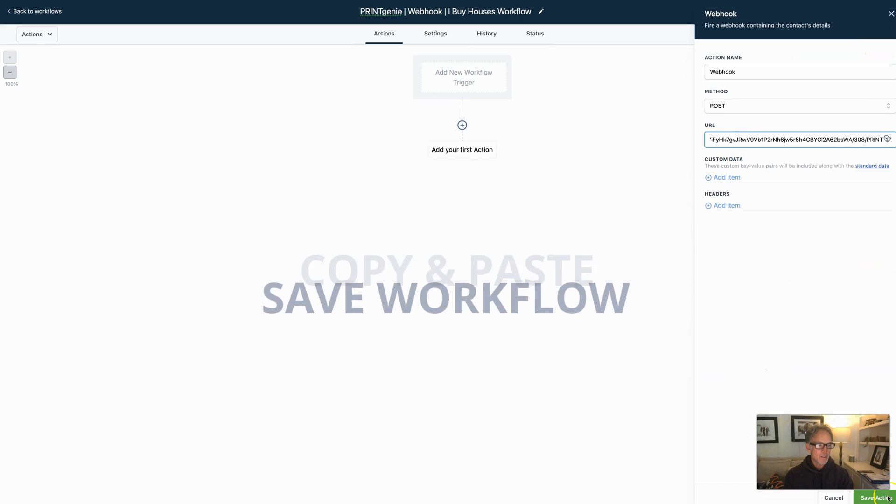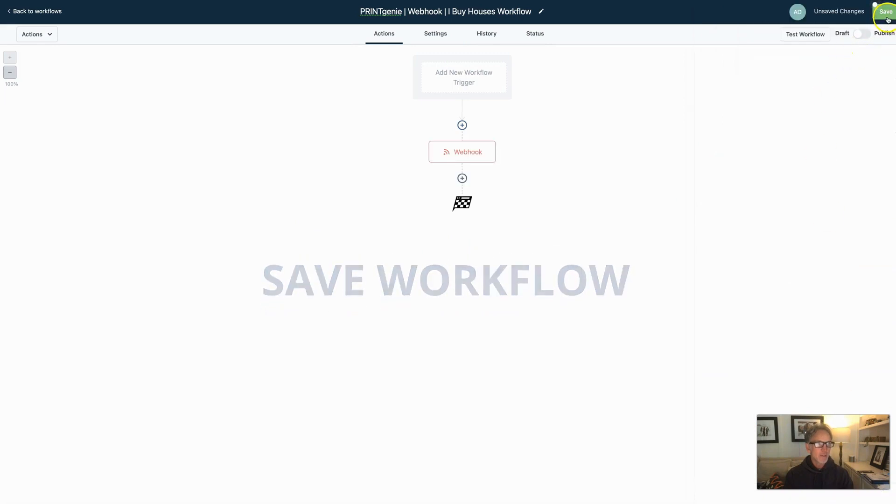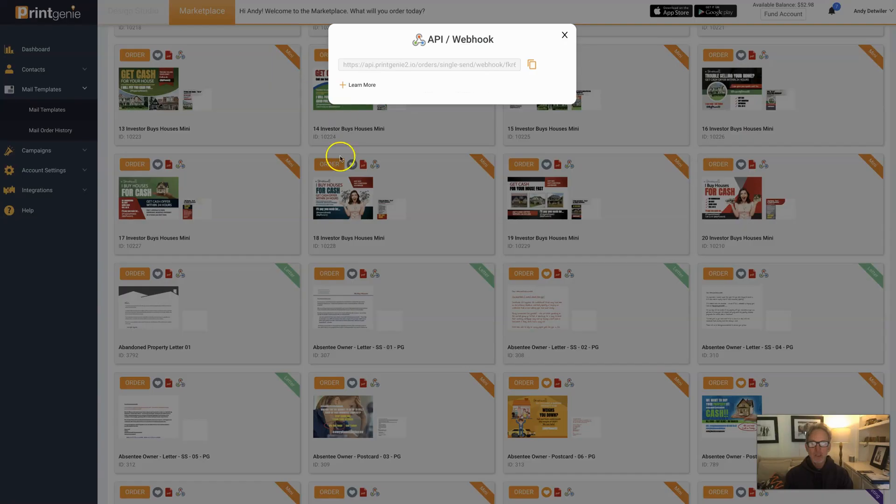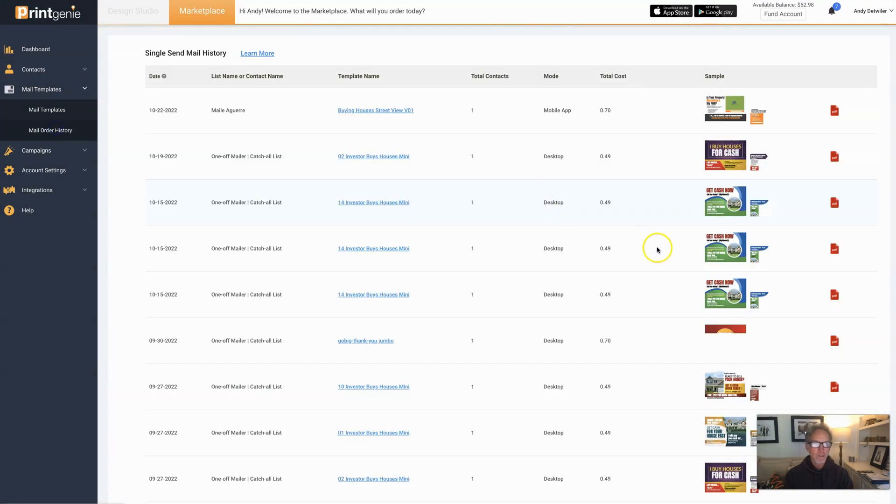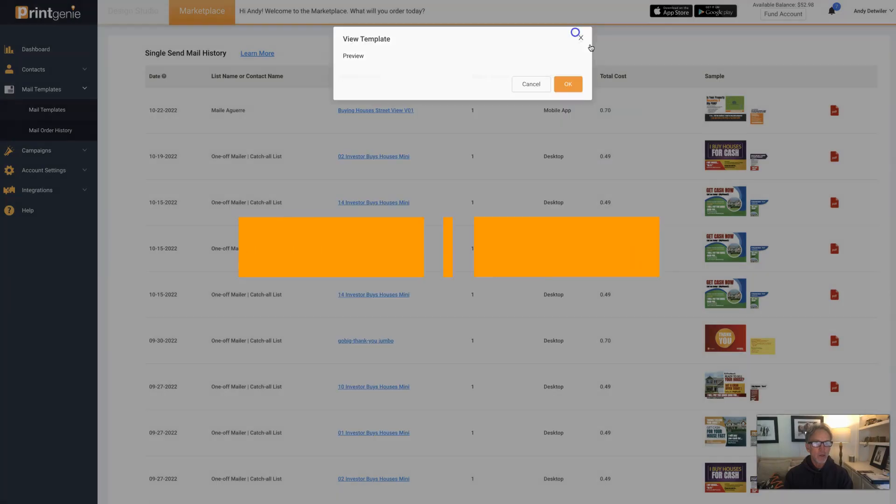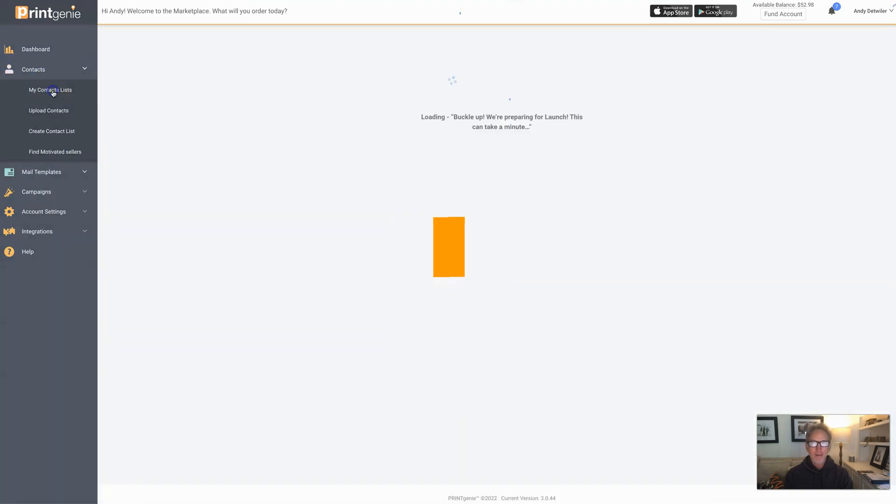Hit down here, save, and that's it - publish it and you're good. Every time that automation happens, it shows up inside of your Print Genie account under mail order history. And there they are. Let's pop in here and show you what it is. No Zapier whatsoever.